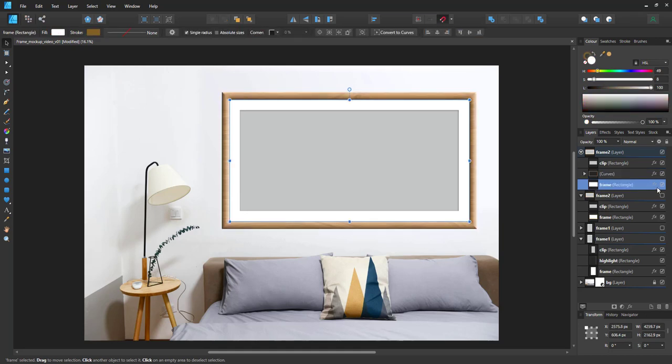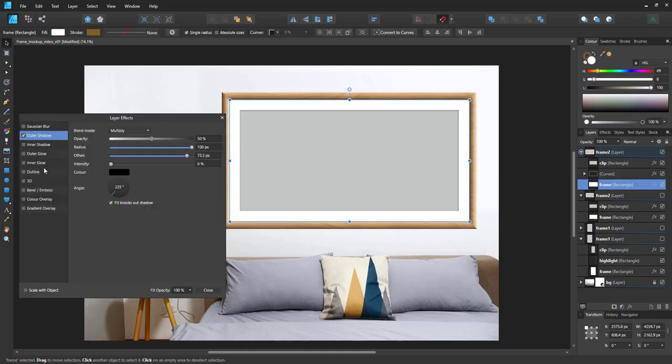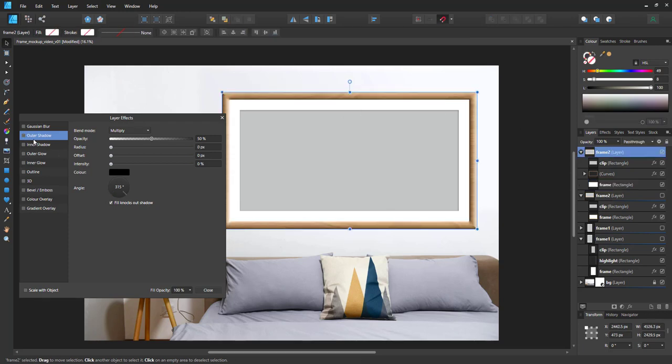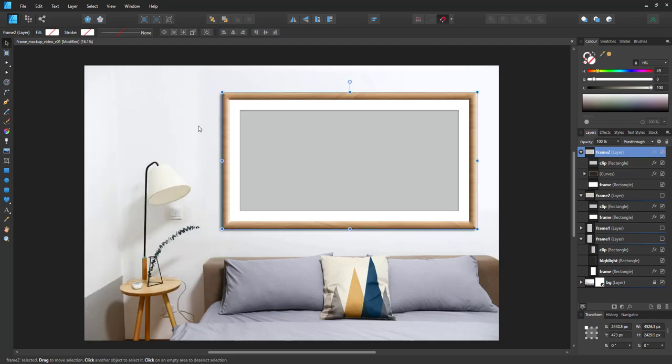I also move the shadow from the frame rectangle to the layer. That way when we scale the frame and adjust the width of the frame itself, the shadow will still match up.